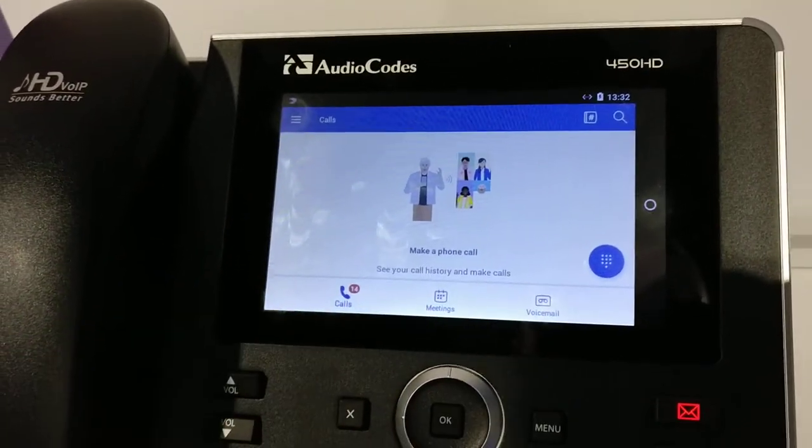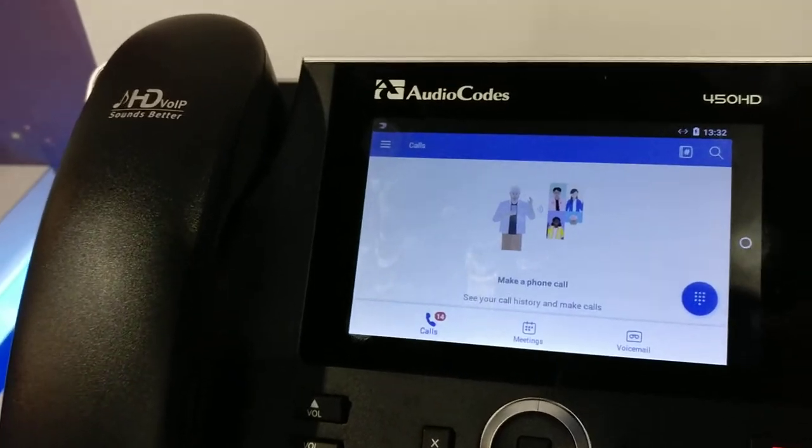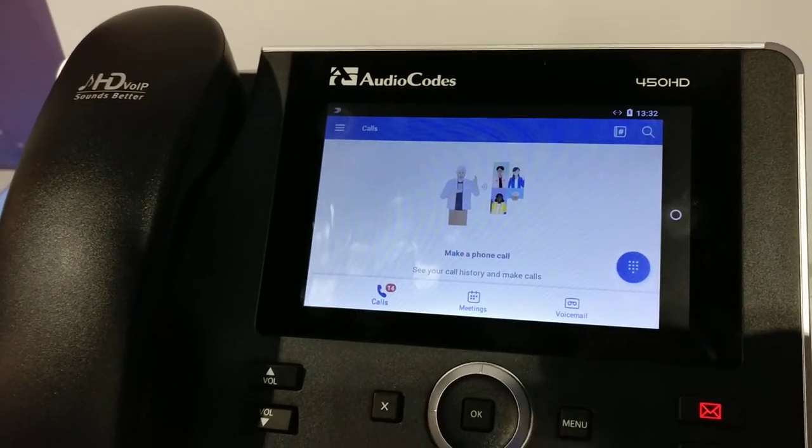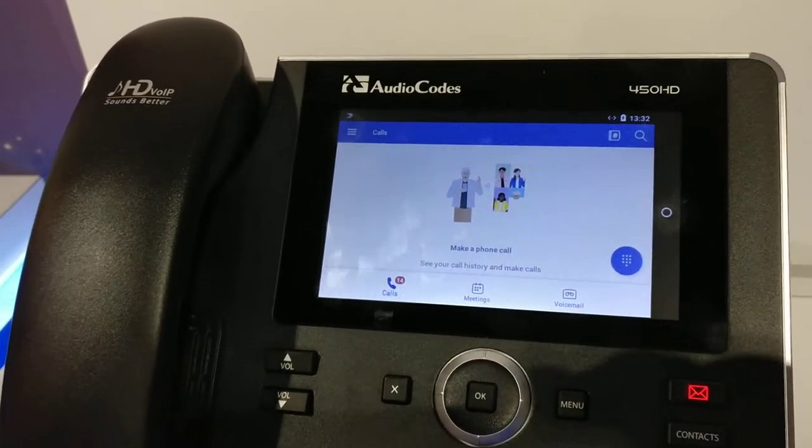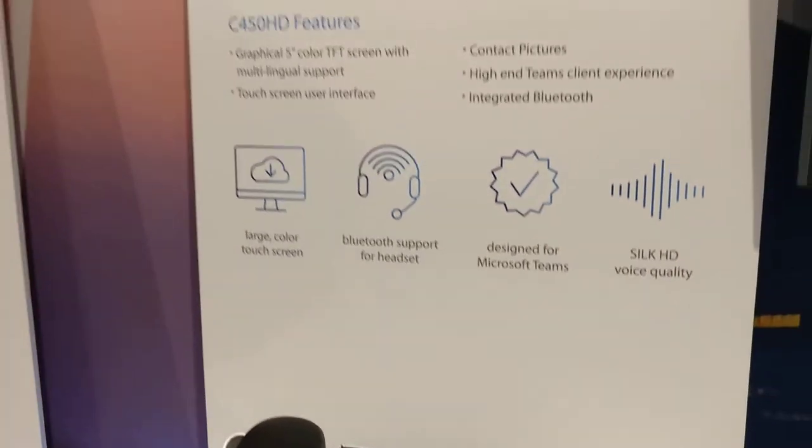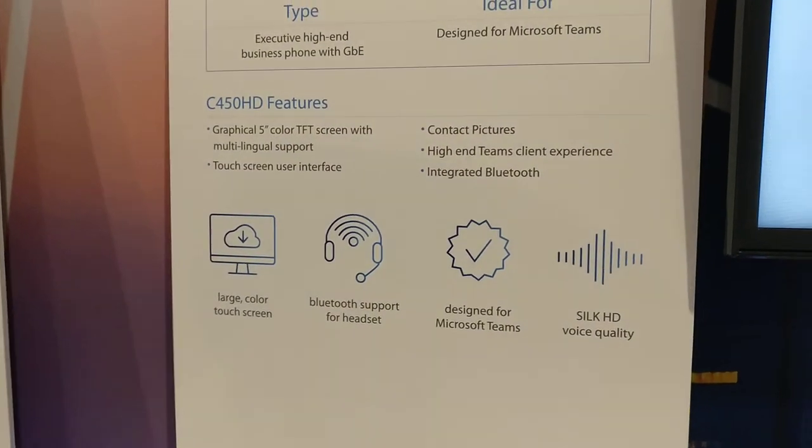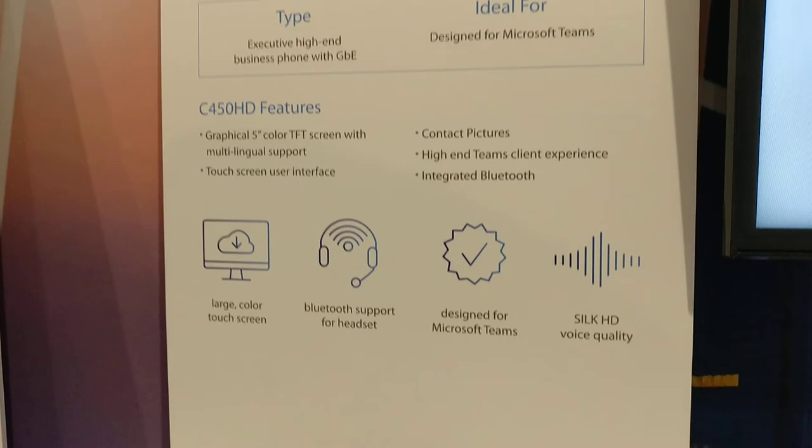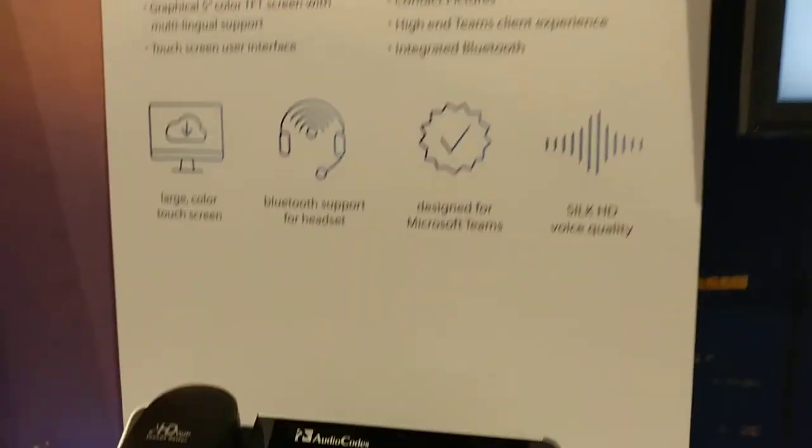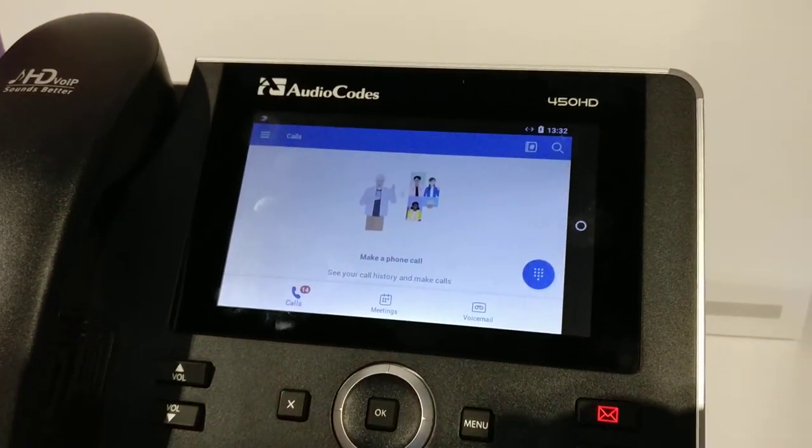I think the software is not out until September, I think I heard. So AudioCodes 450HD native Teams here at Enterprise Connect.